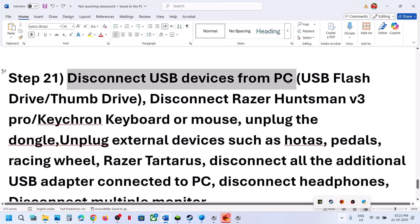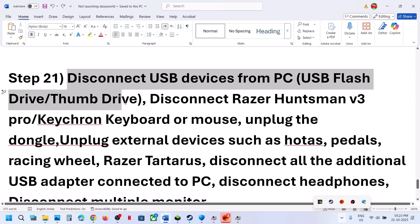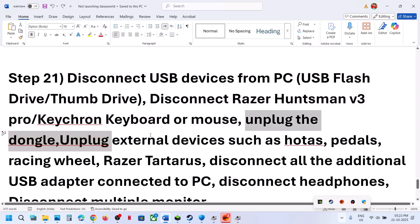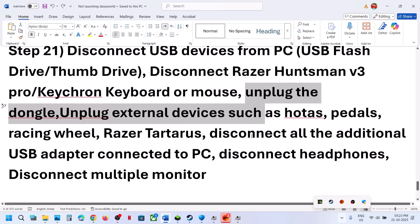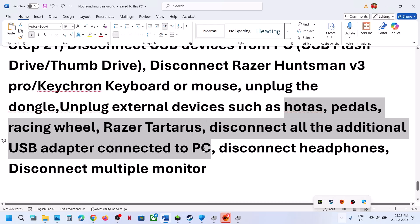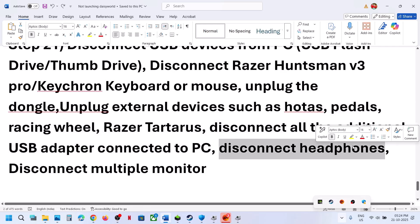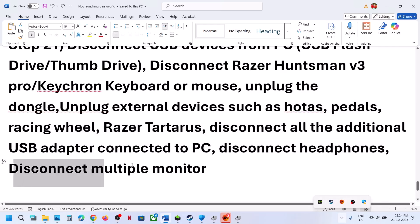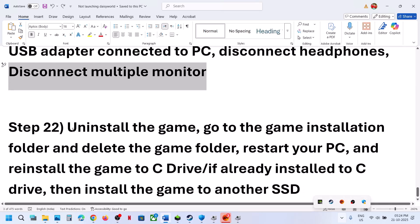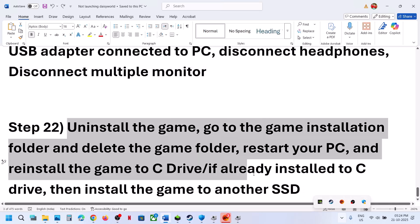The next step is to disconnect USB devices. Disconnect USB flash drives, thumb drives, Razer or Corsair keyboards or mice, unplug any dongles, disconnect external devices like steering wheels, pedals, USB adapters, and headphones. Try launching the game with minimal peripherals. Also try using a single monitor if you have multiple monitors connected.